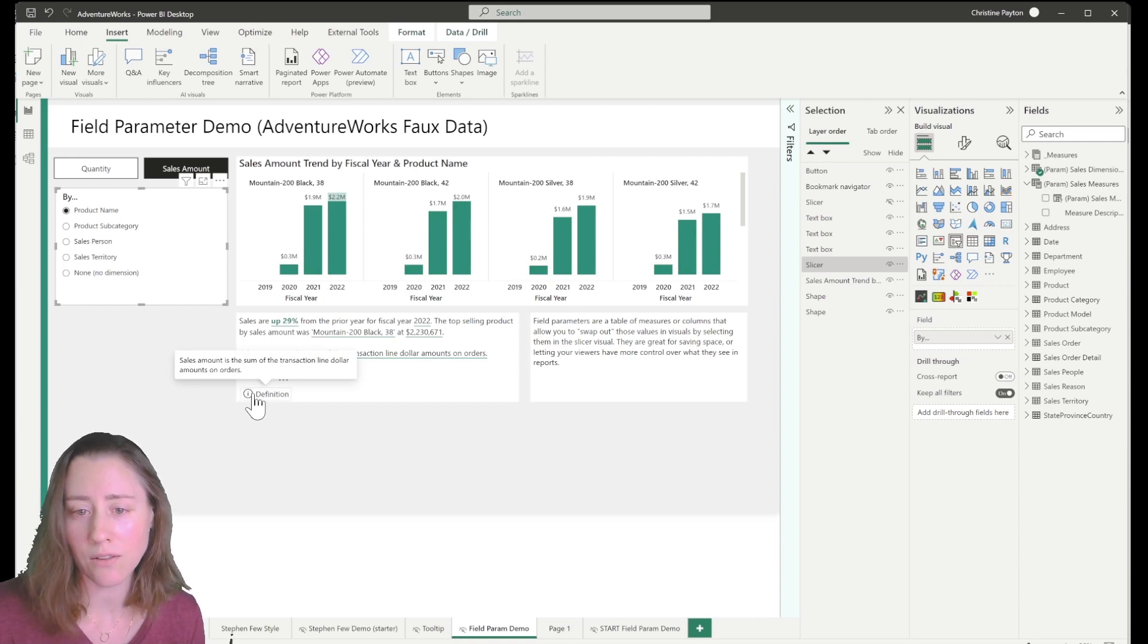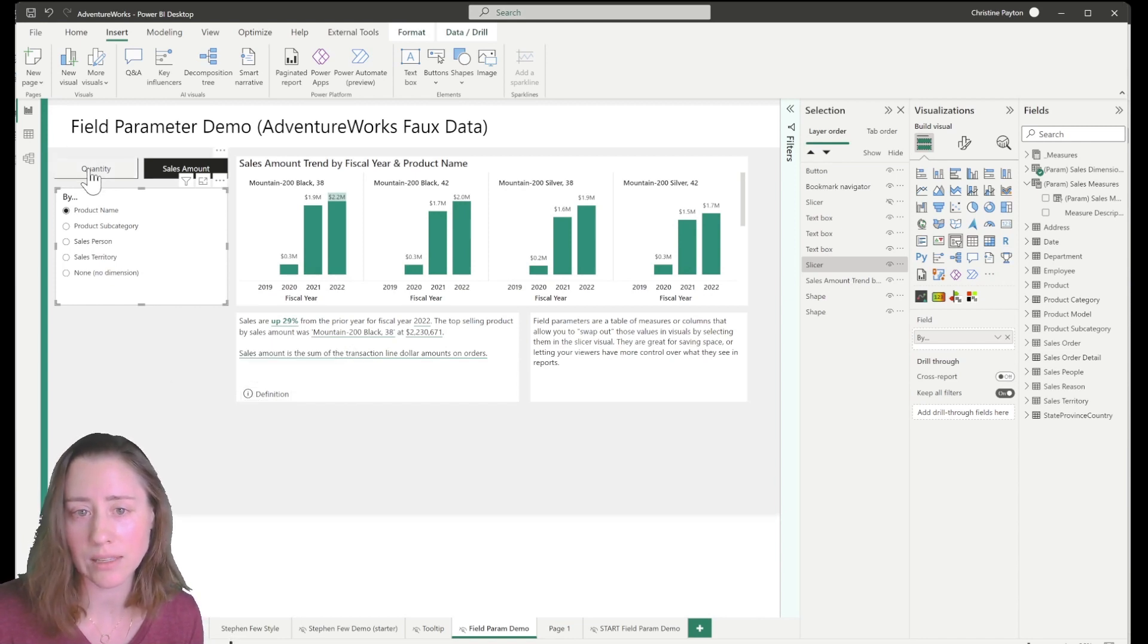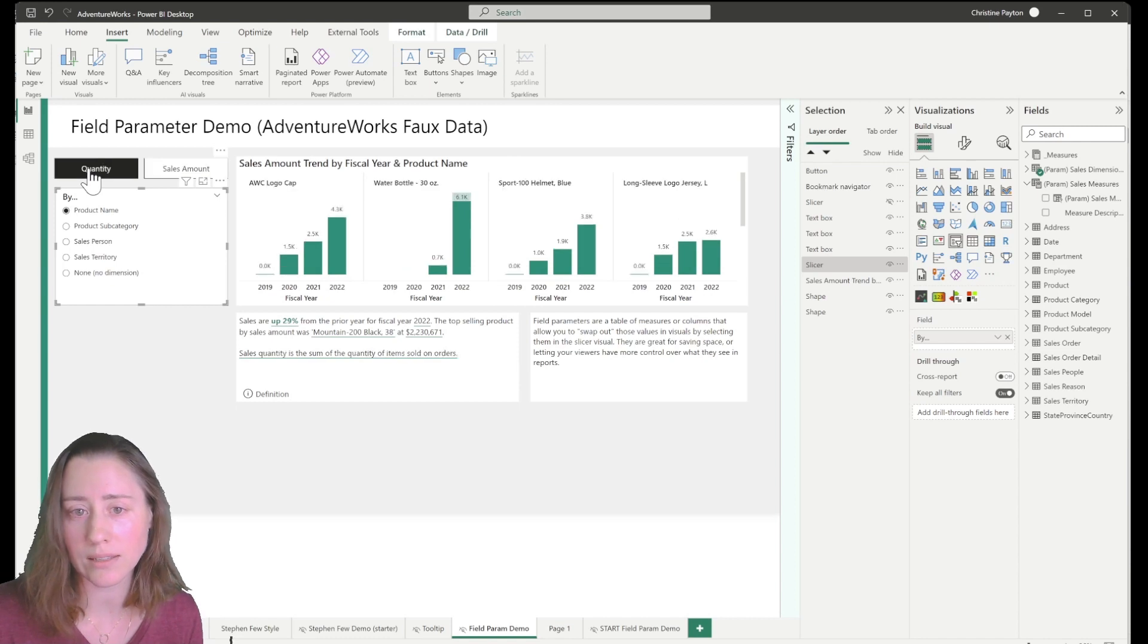So this one, when I hover on it, it shows the same information. You can see when I select quantity up here instead of sales amount, these values change.